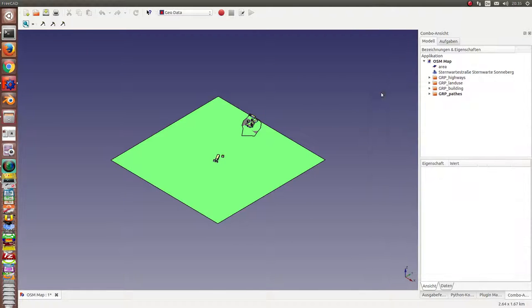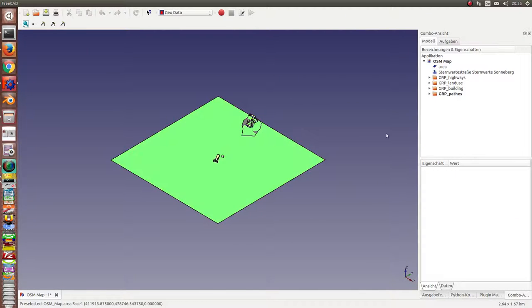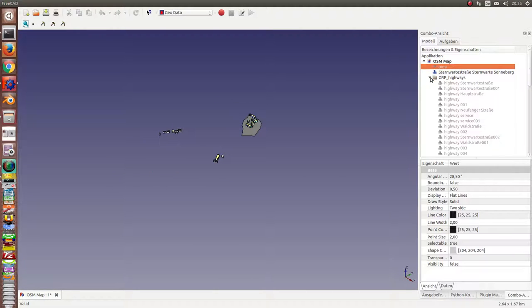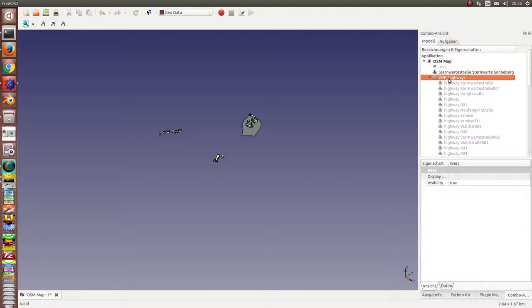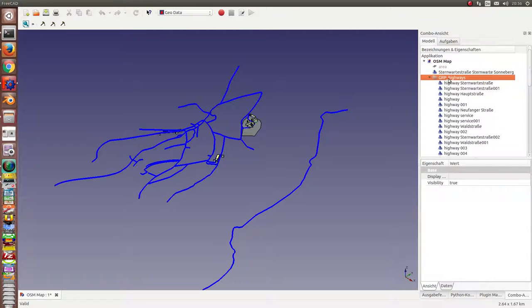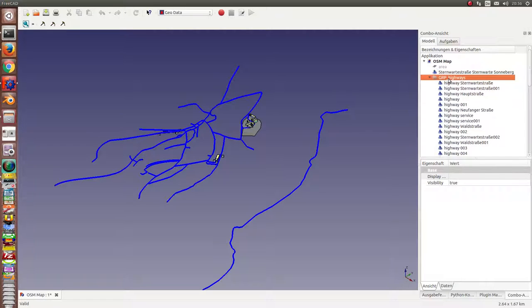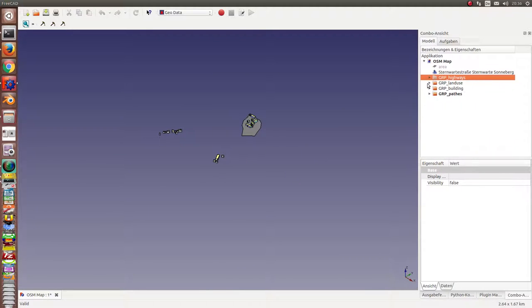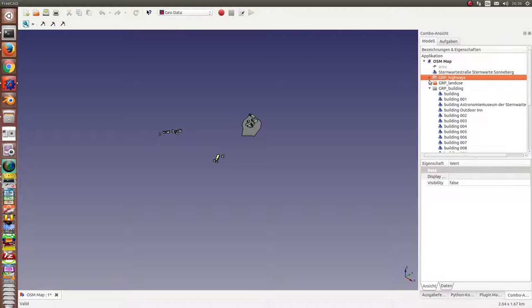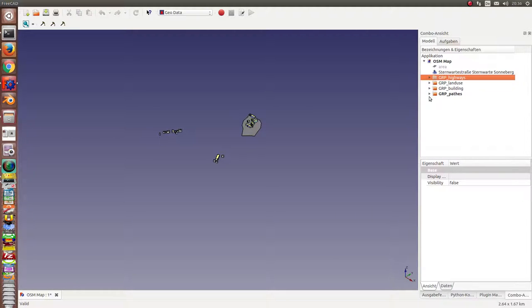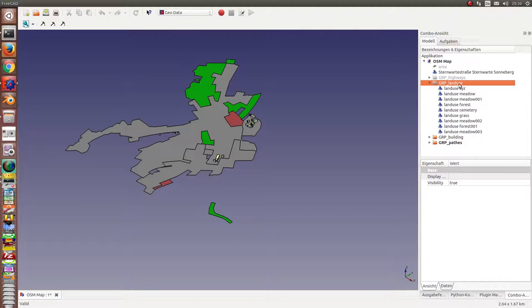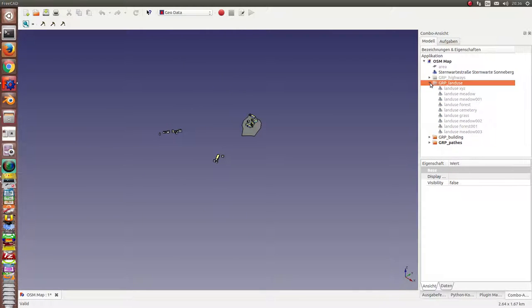This was the first step. Now we have here the area. We have the highways, buildings, and here some other special areas. They all are hidden.